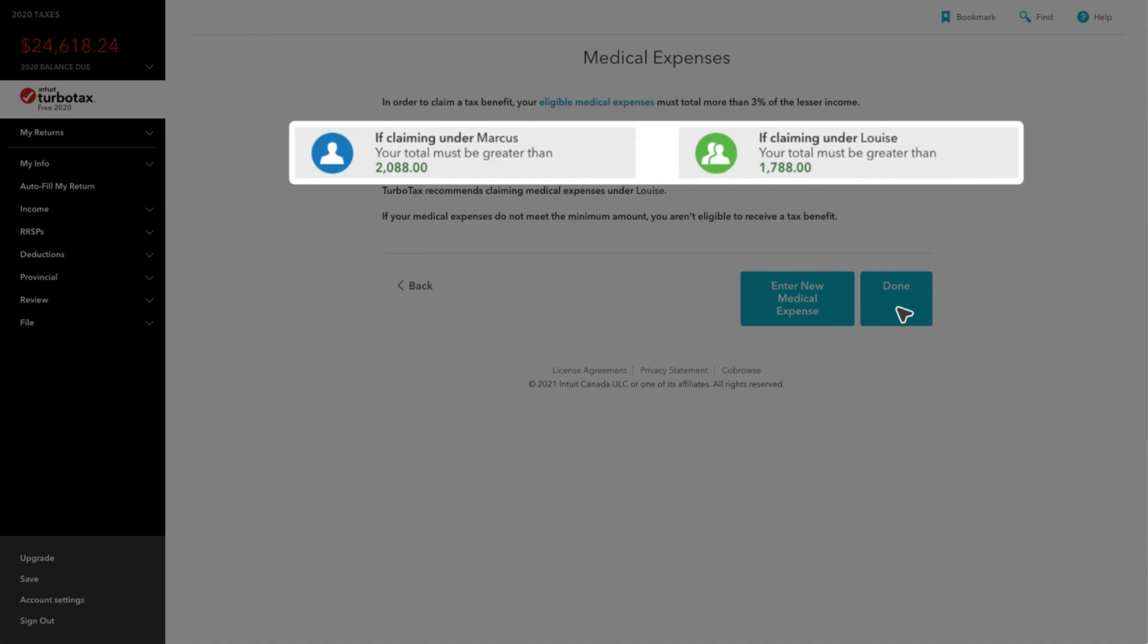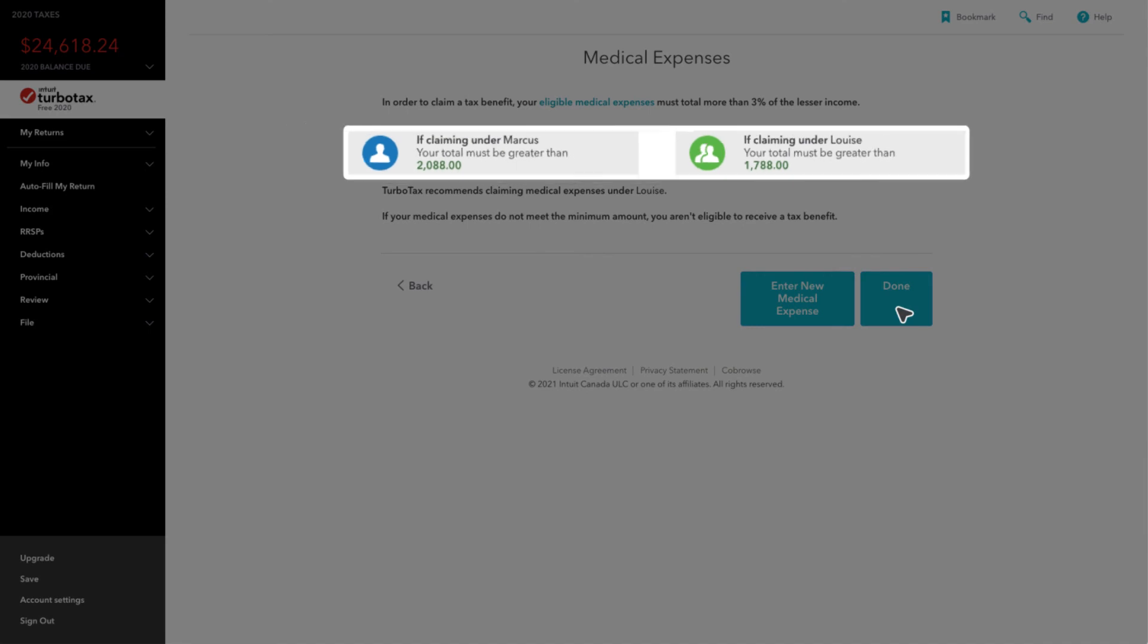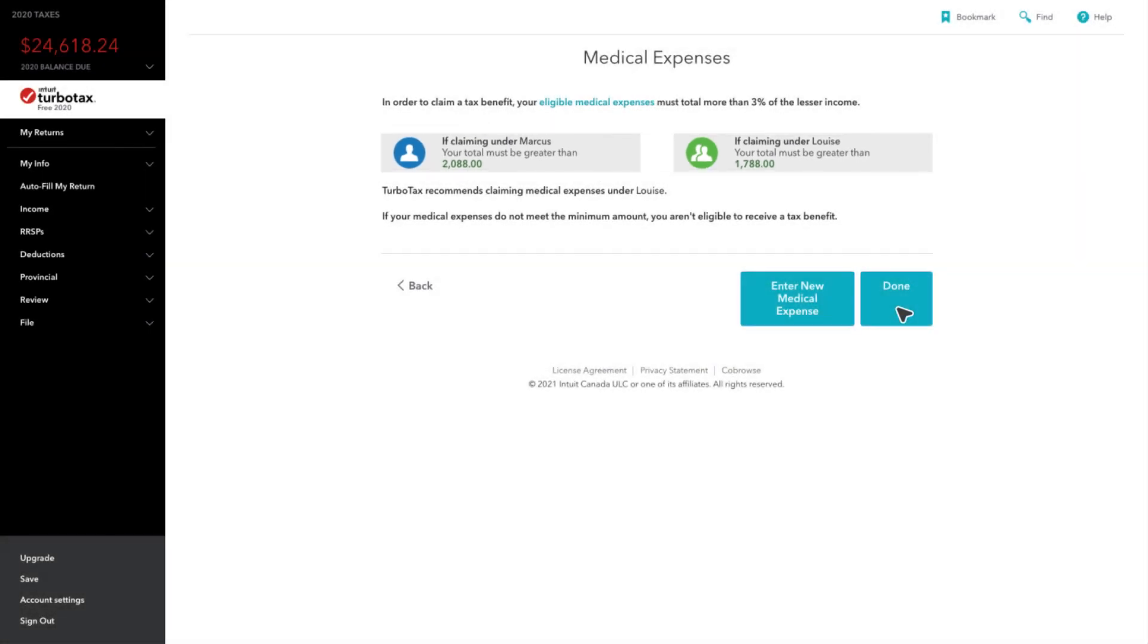If your total is greater than the amount given, click on Enter New Medical Expense.